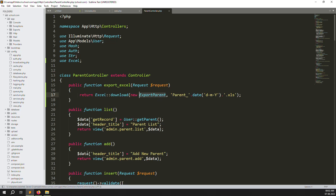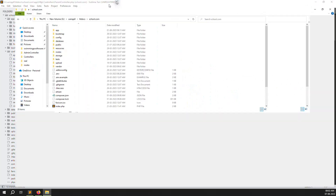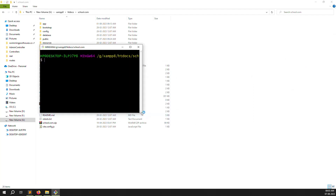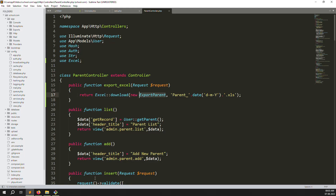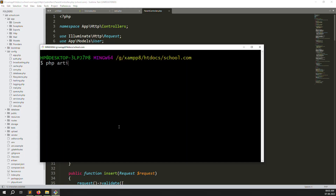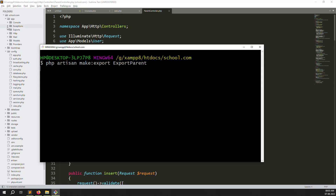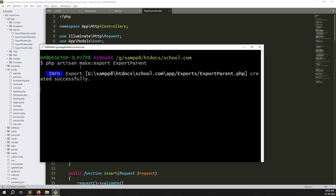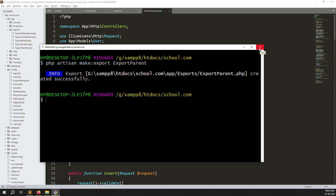Let's create the export file. Open your terminal, go to your project directory, and type: php artisan make:export ExportParents. Press enter — it takes a few seconds to create. You can see we've now done export for attendance, collection, students, teachers, and now parents. It has been created successfully.